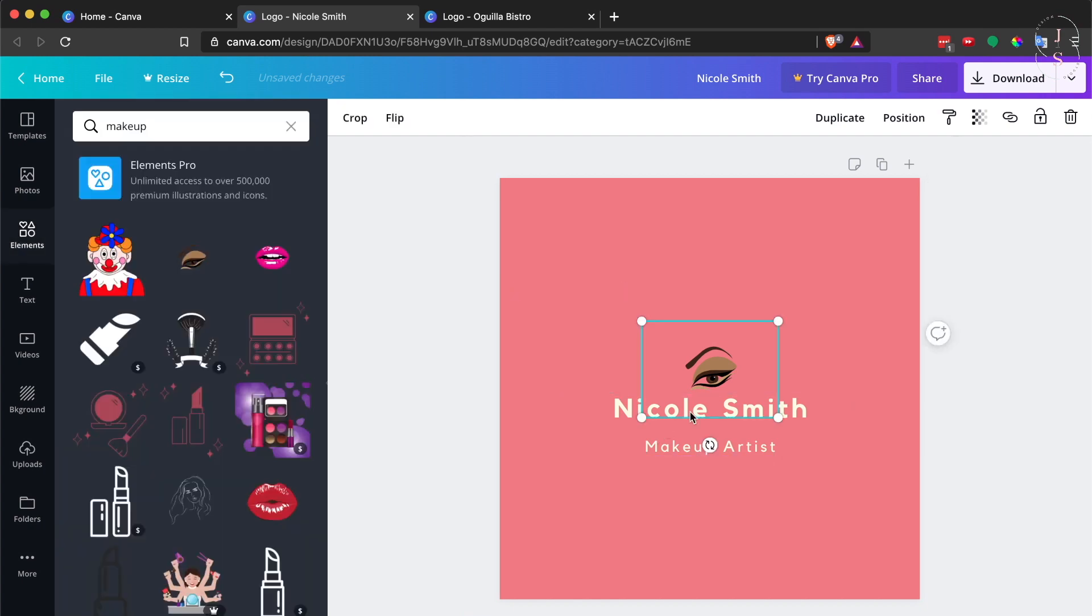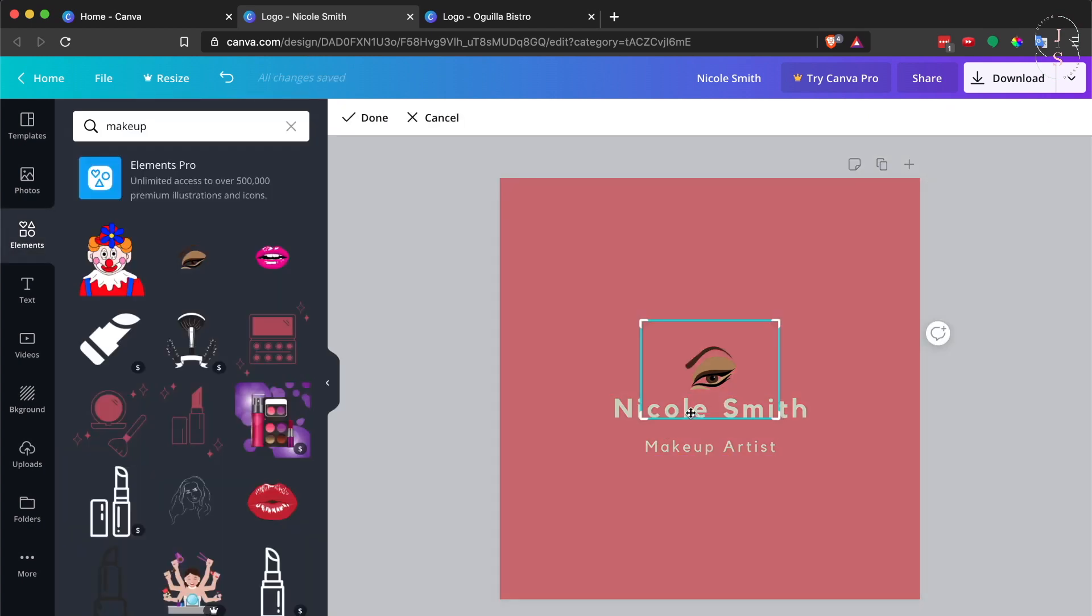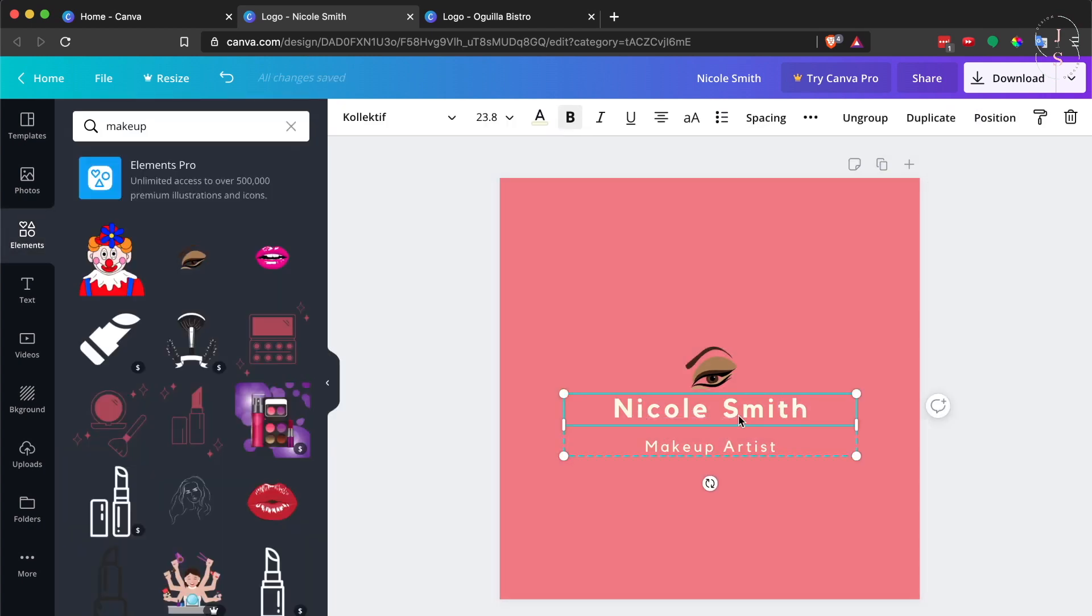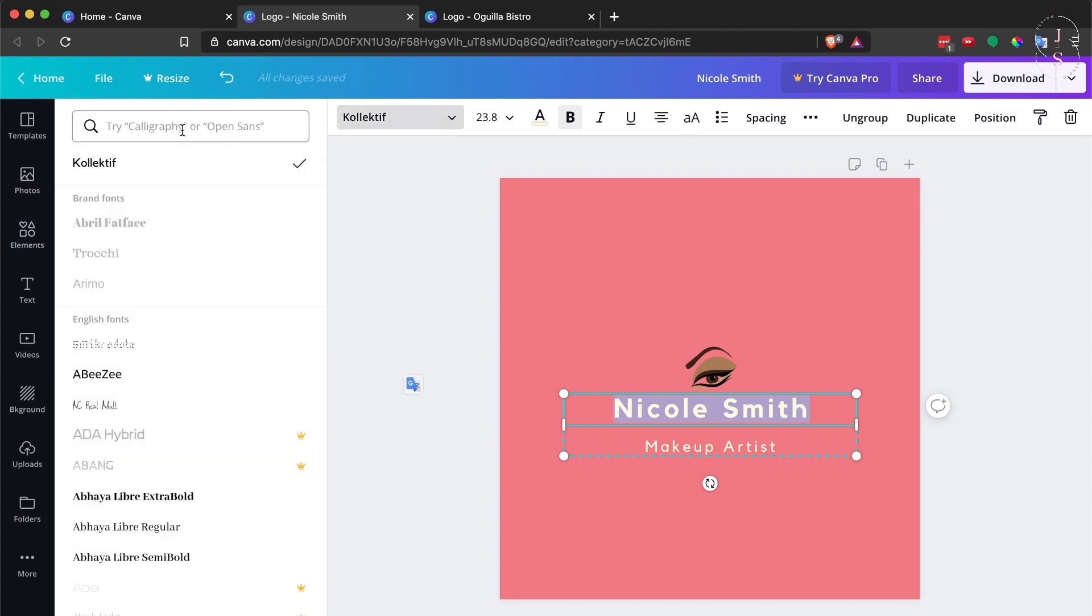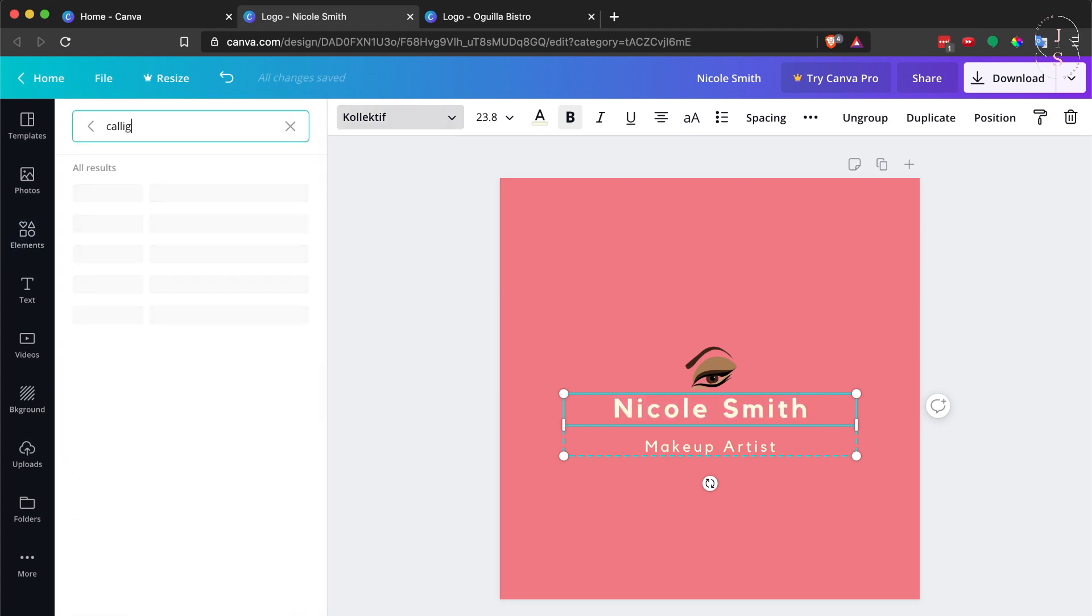For the text, you can also change the size, the font, even the color. For example, I want her name to have a calligraphy style.